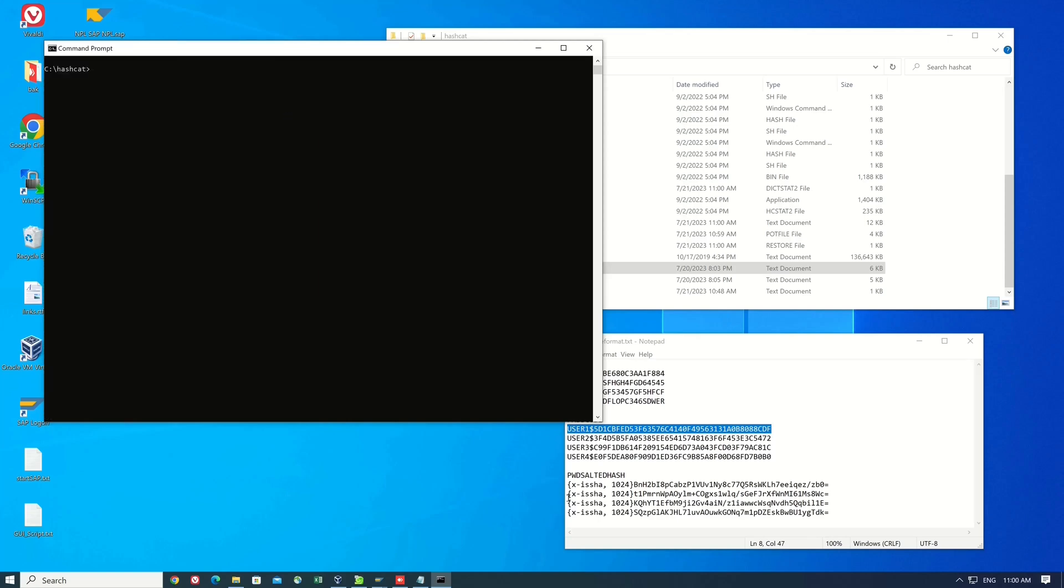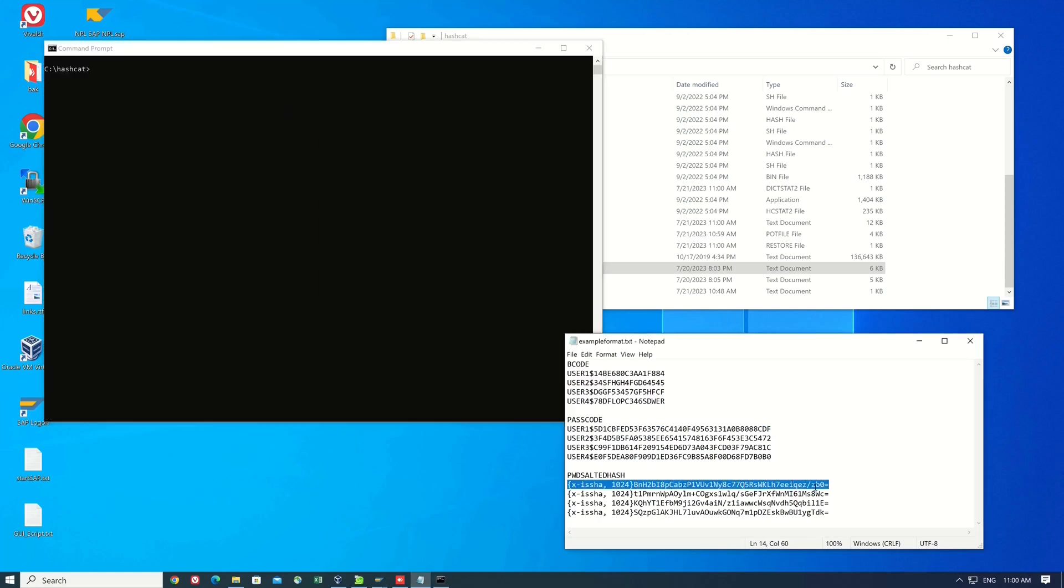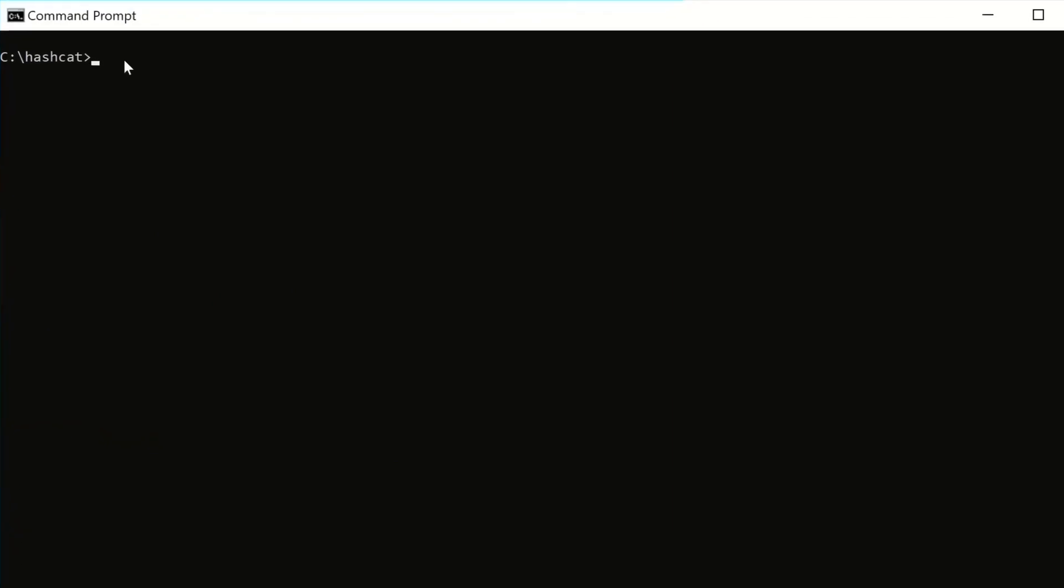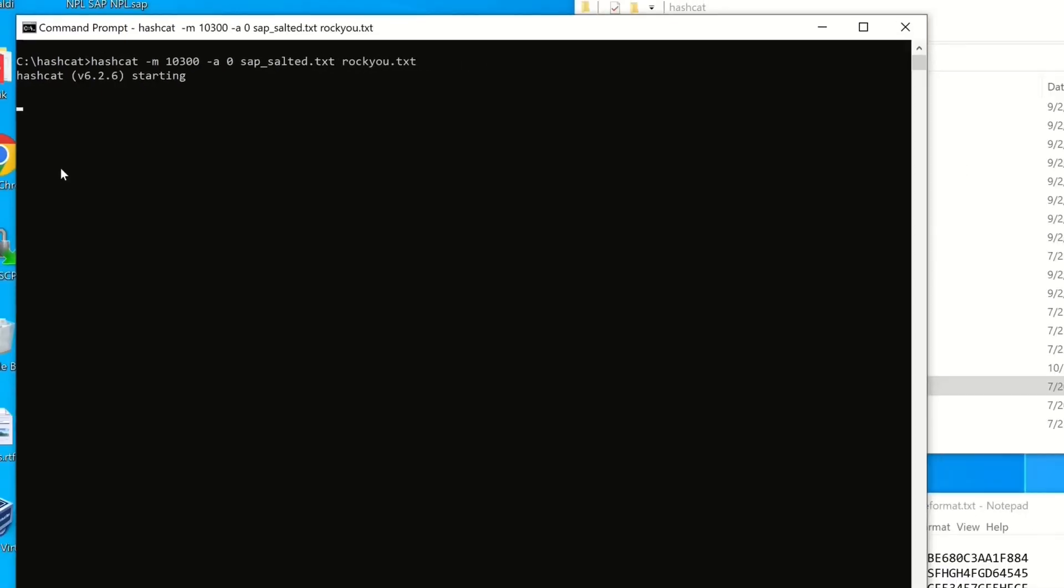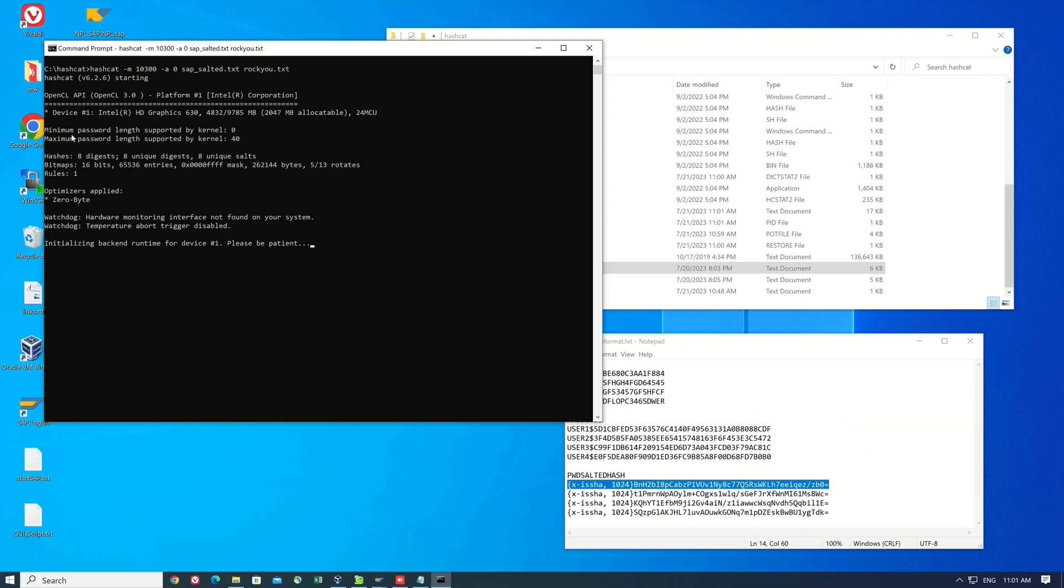The last hash is the sorted hash. This is the strongest available hash in the SAP system. Let's try to crack this hash with the command hashcat -m10300, and so on.